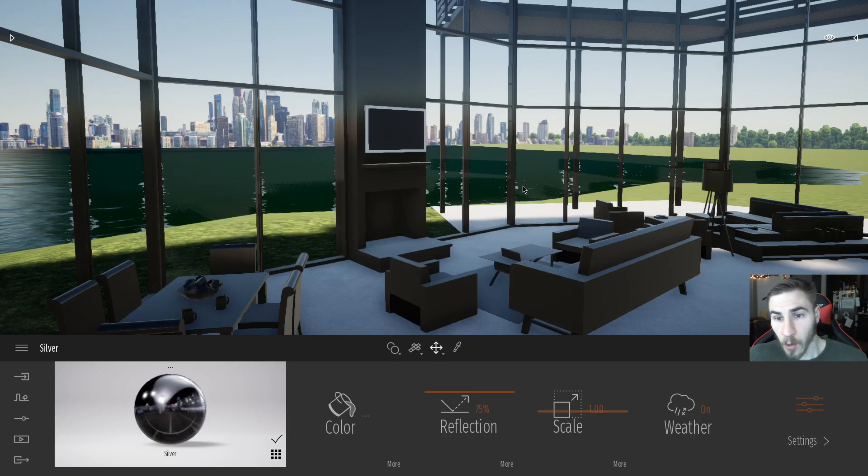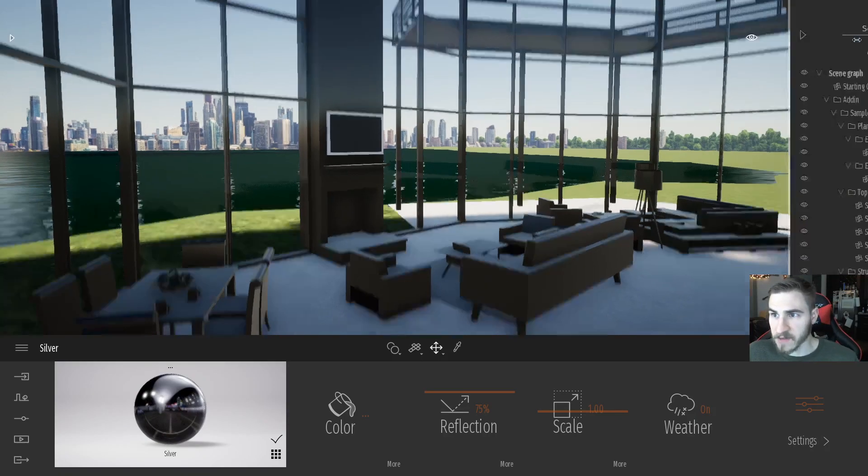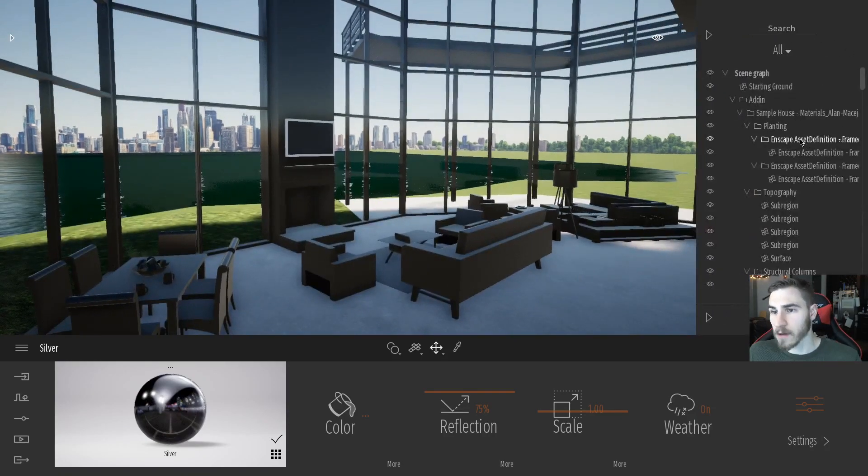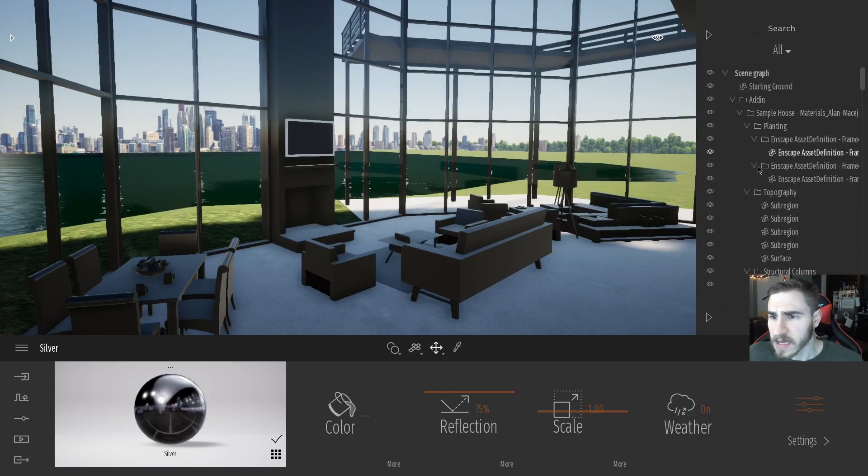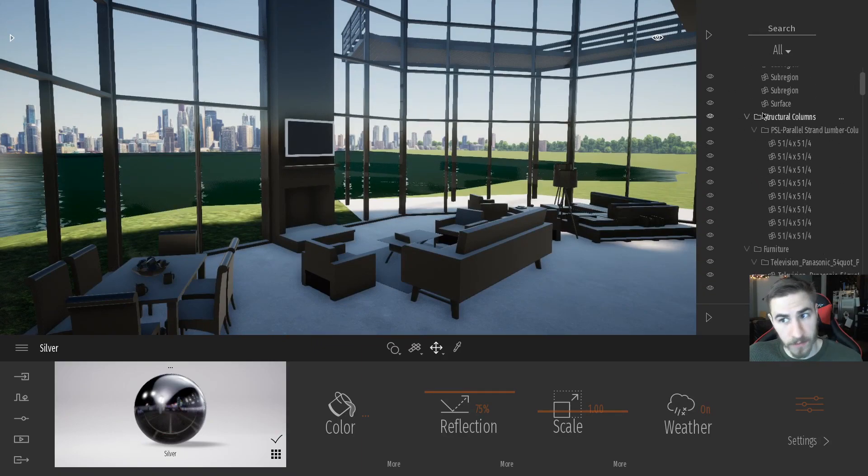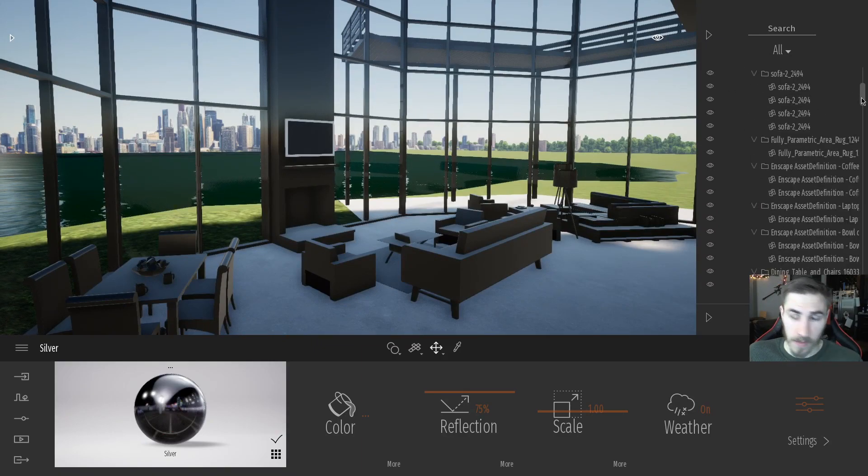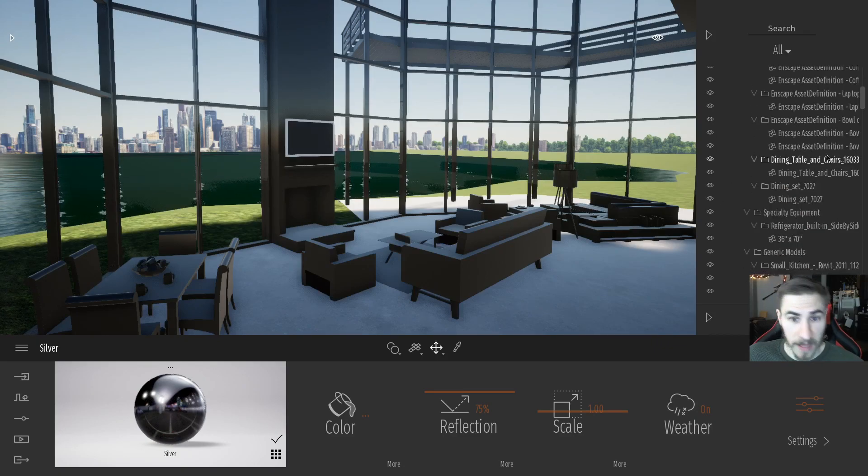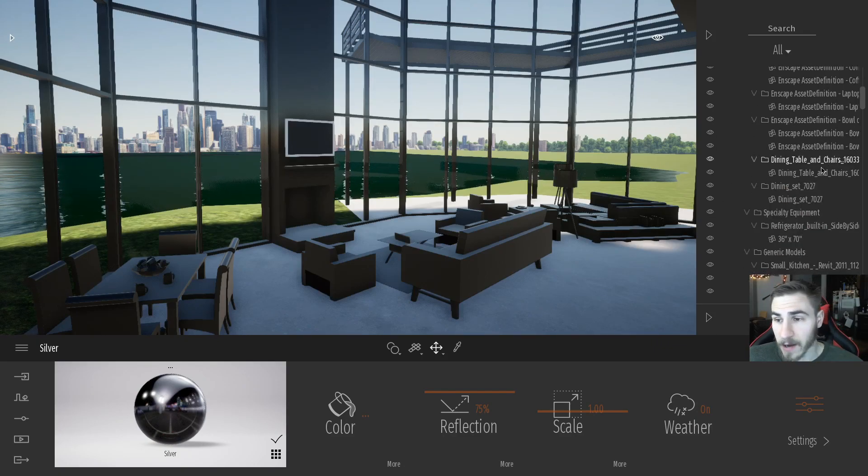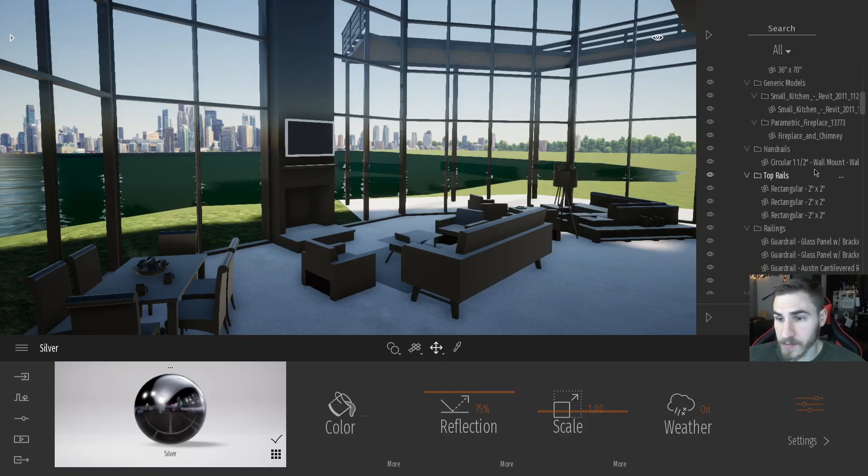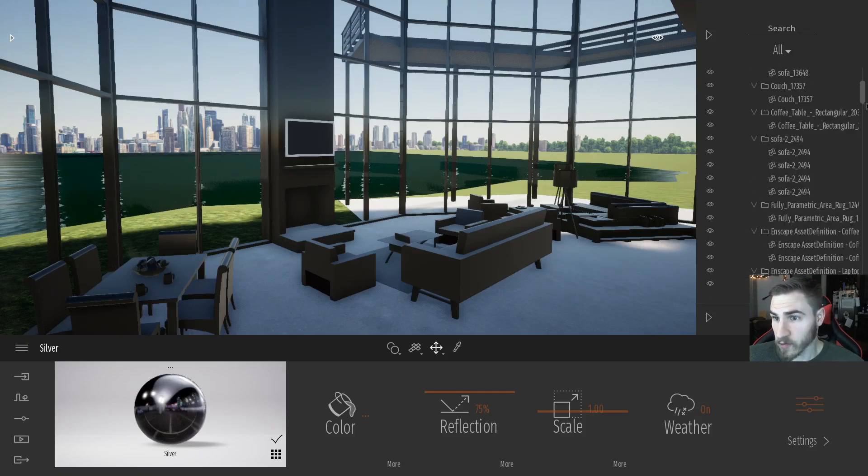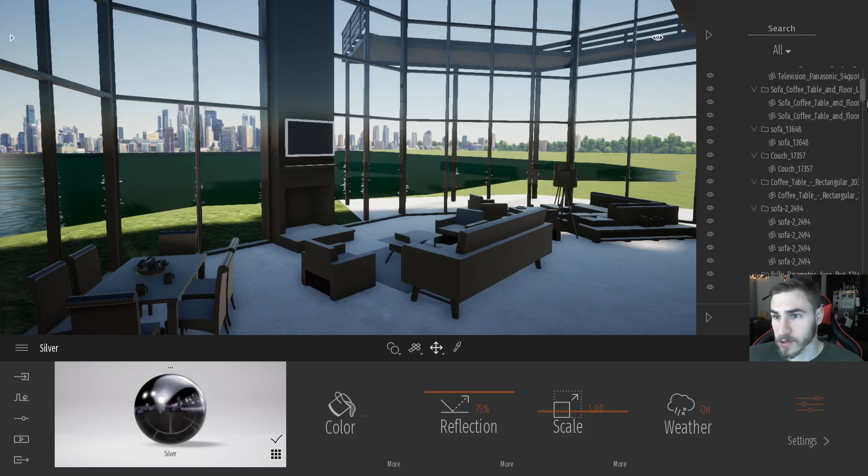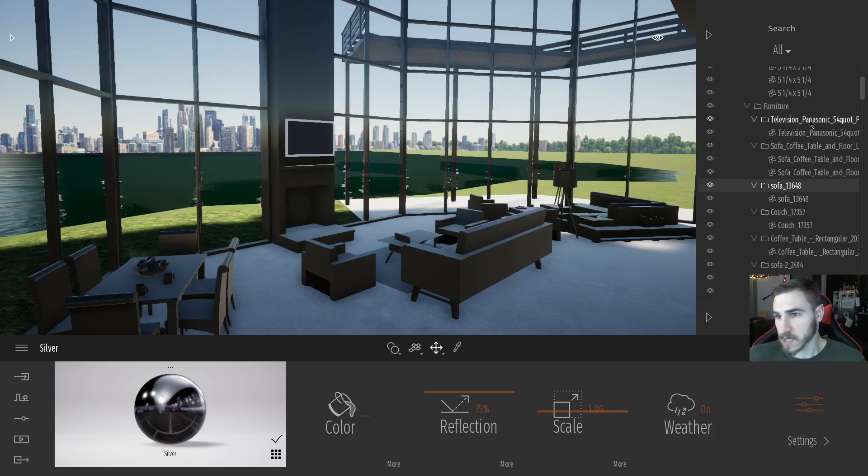You know, something that we can do, of course, by default is always come down here. And because I have it ordered the way it is, and I brought in every element the way that it's built within Revit, I've kept the hierarchy and everything, it just makes sense. And what I can do is, of course, go to my furniture if I can find it.